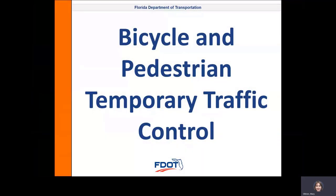Hi, my name is Mary O'Brien. I'm the State Bicycle Pedestrian Coordinator, and today I'm going to be talking about Bicycle and Pedestrian Temporary Traffic Control.